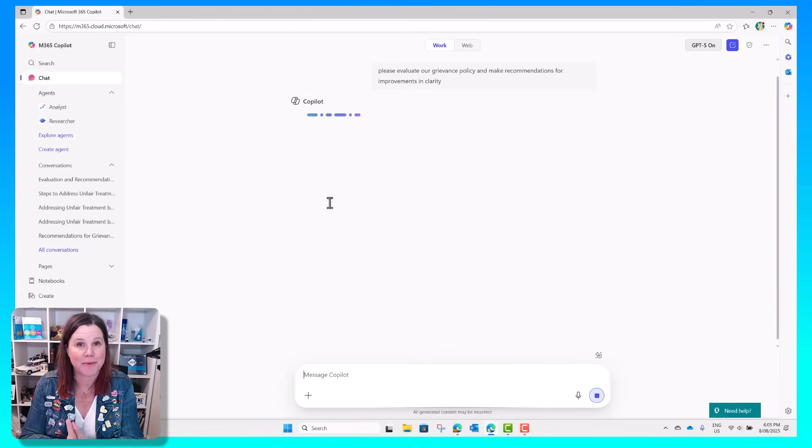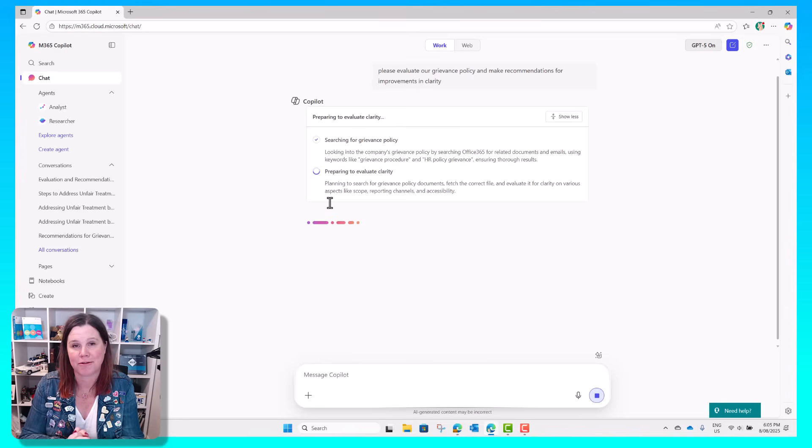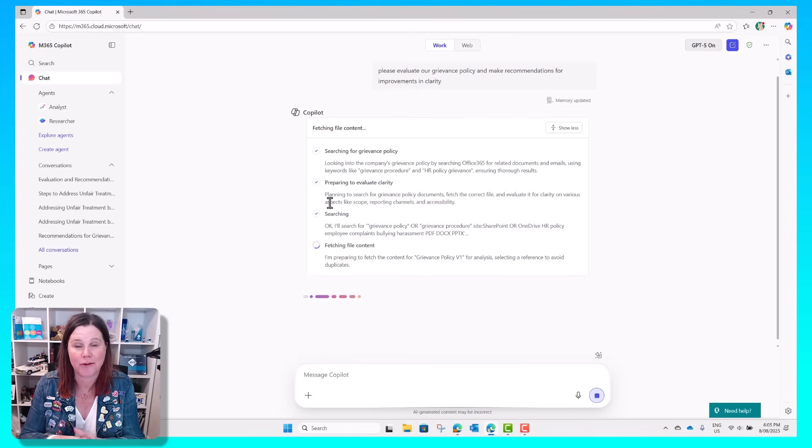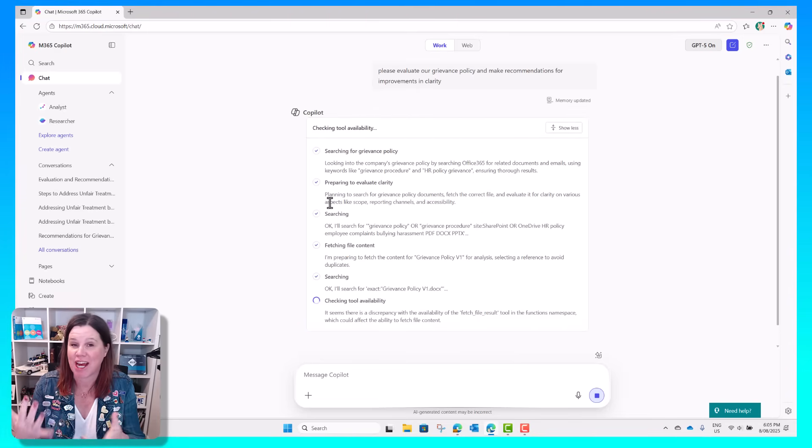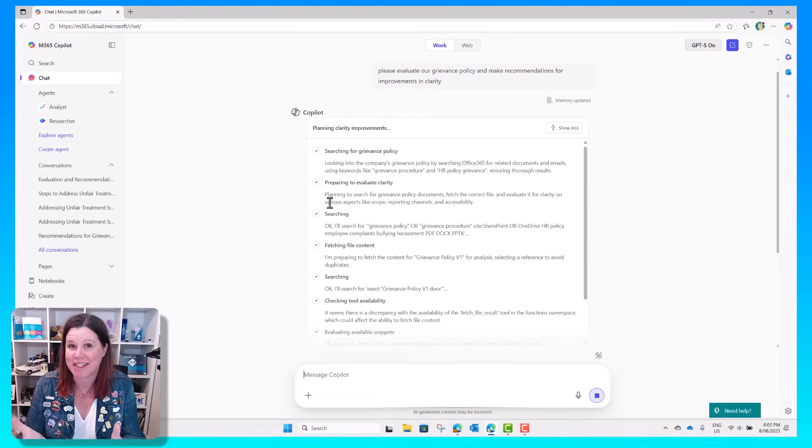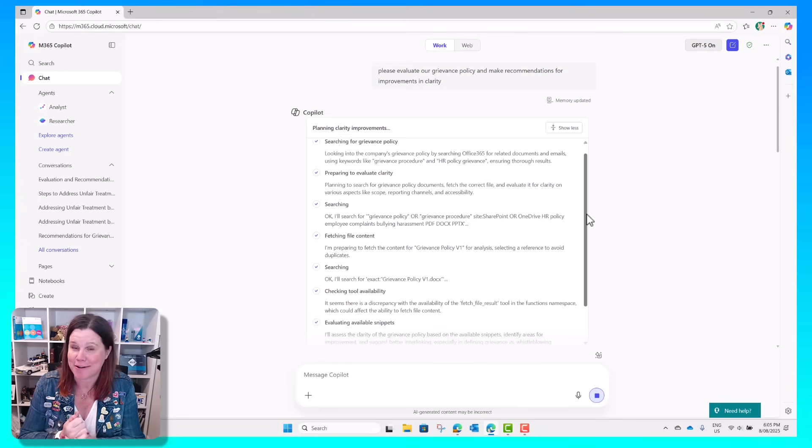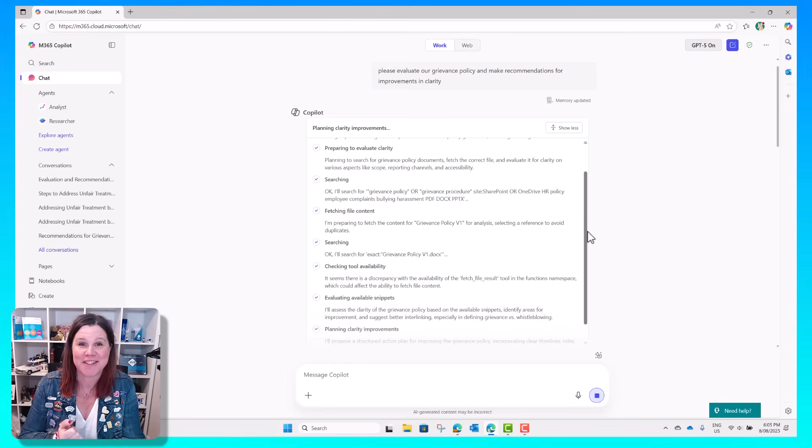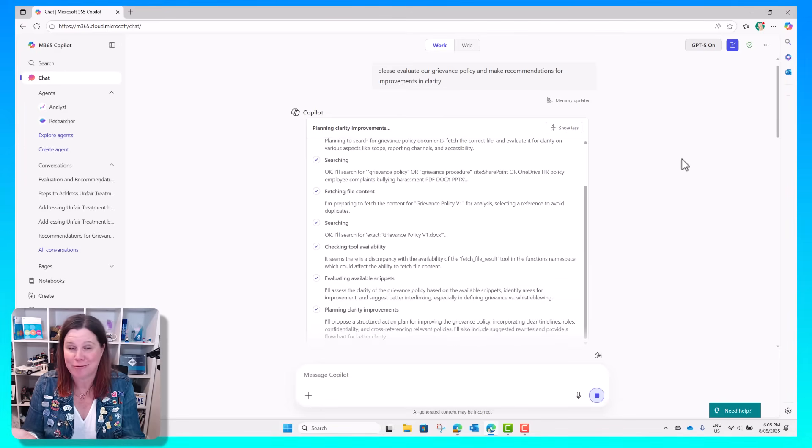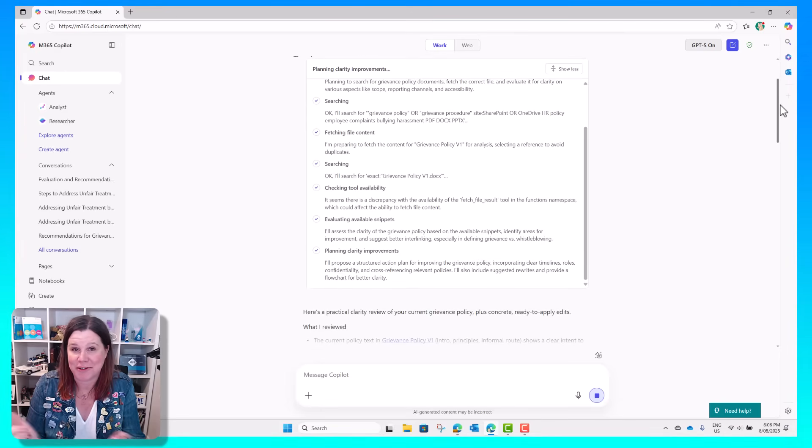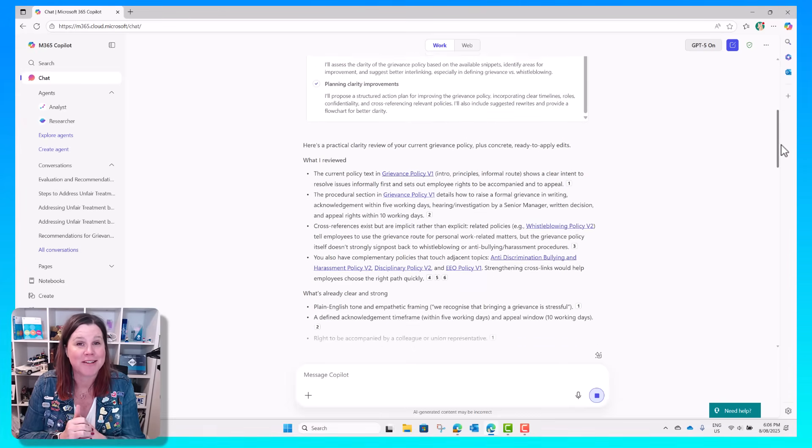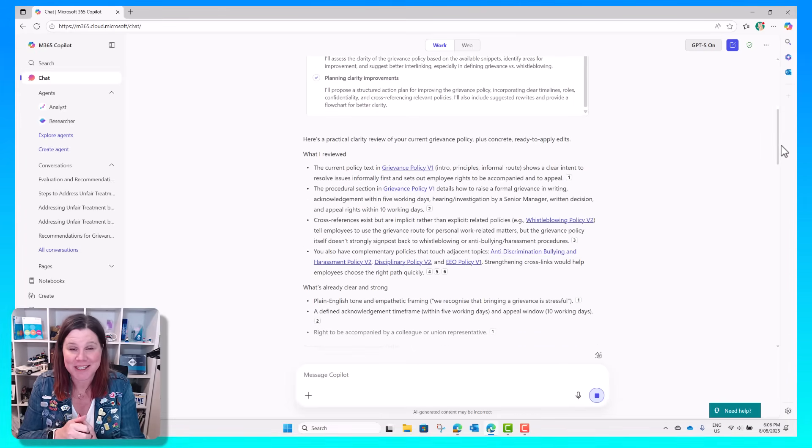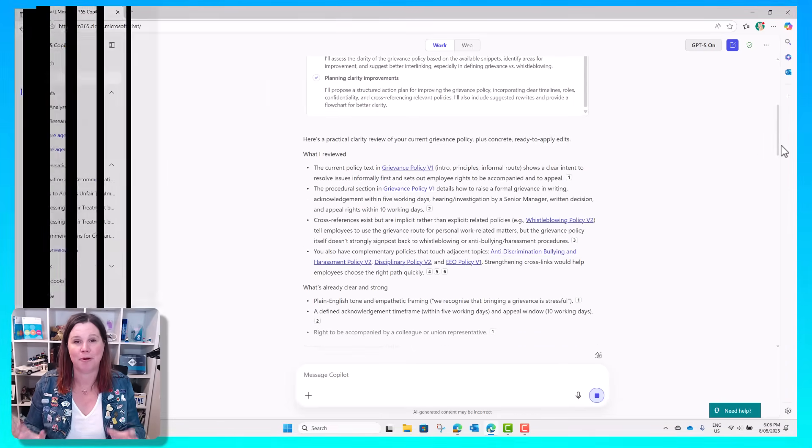Now that we have this GPT-5 model available in Microsoft 365 Copilot which can do chain of thought reasoning, the most frequent and quite reasonable question I've seen is why would we ever use the researcher agent? What is the difference between these two things? So I'm going to take you through it with a real life practical example.